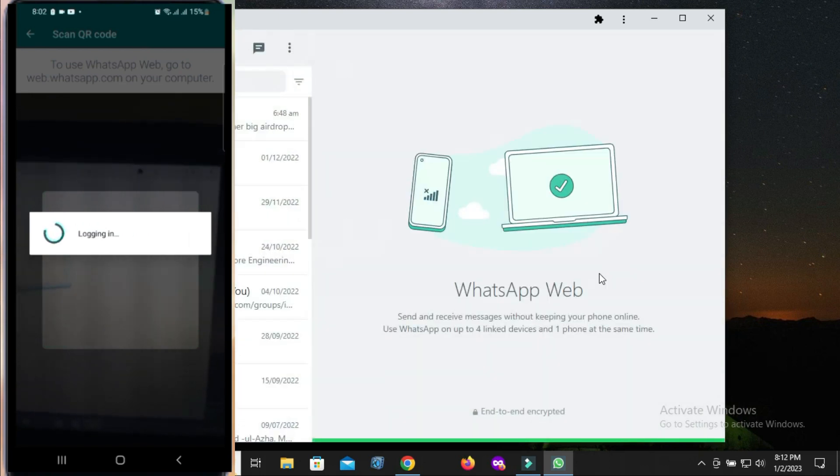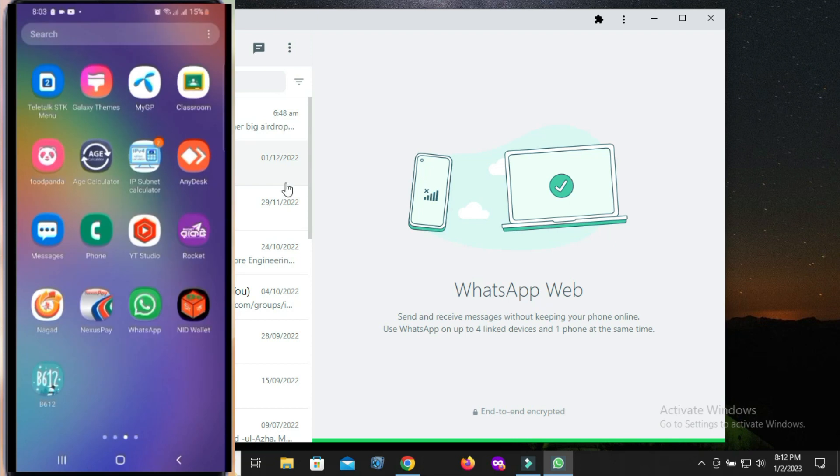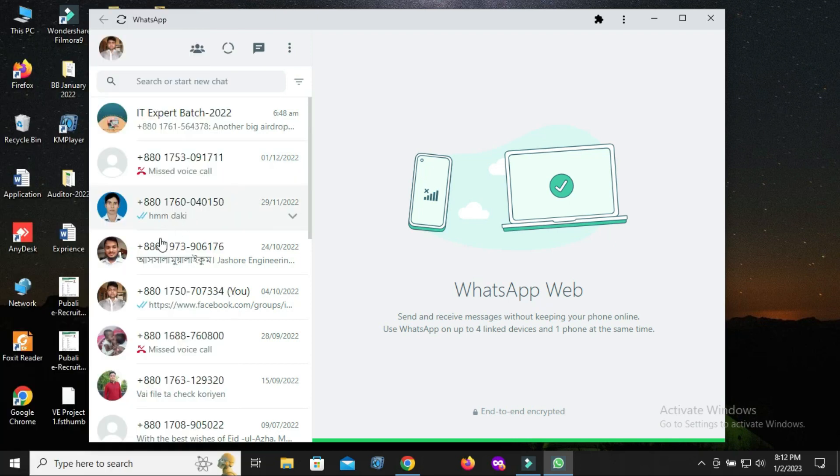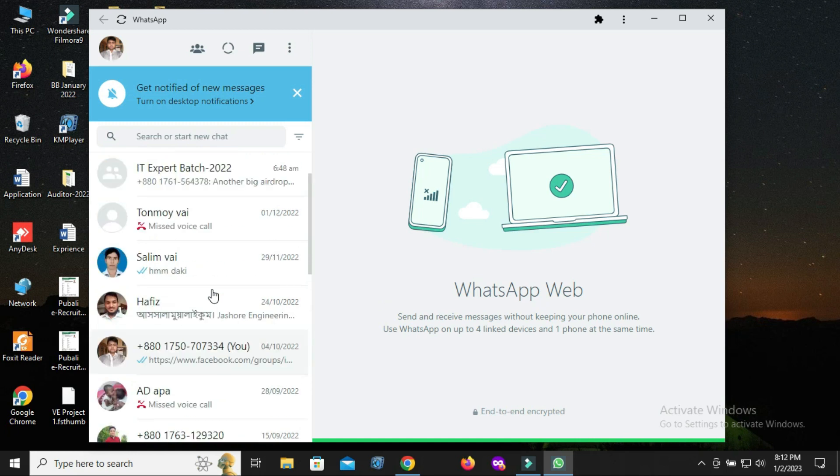The WhatsApp account you're using on your mobile will appear instantly on your desktop. Now you can use WhatsApp without keeping your phone online.